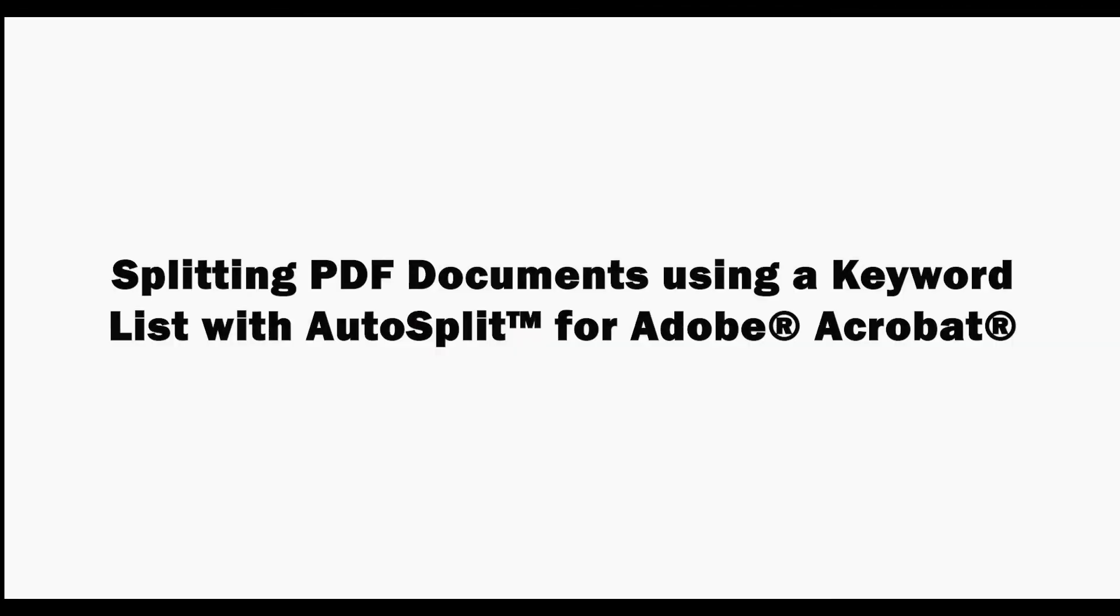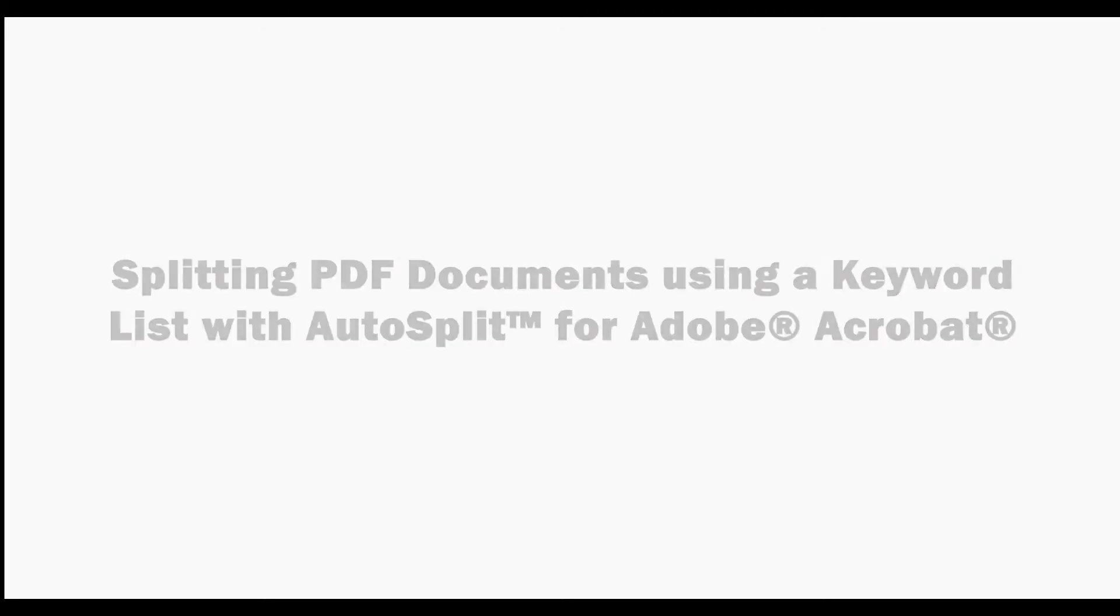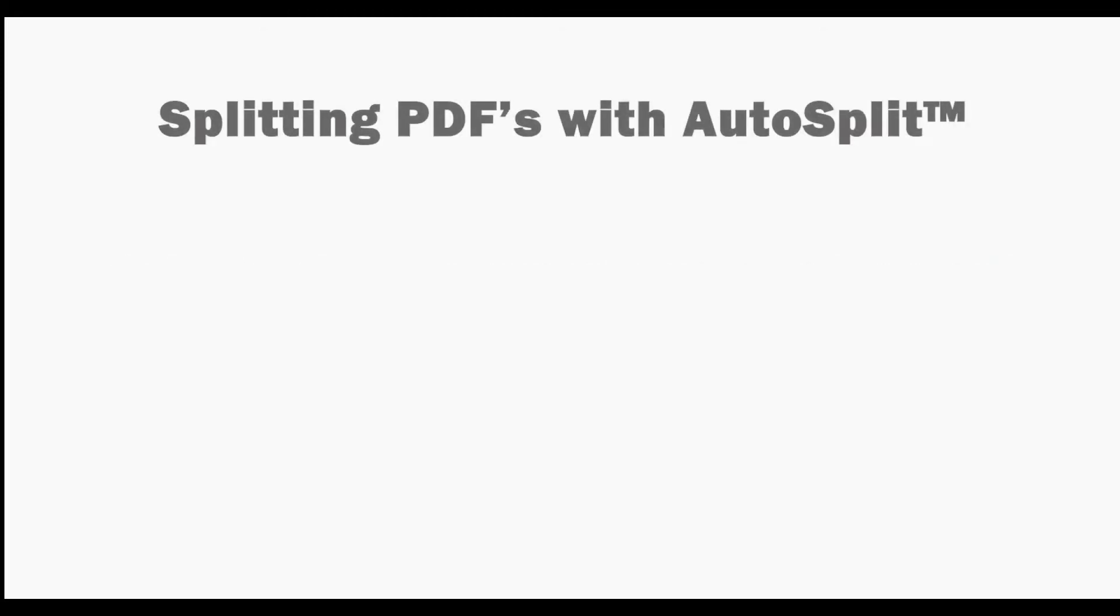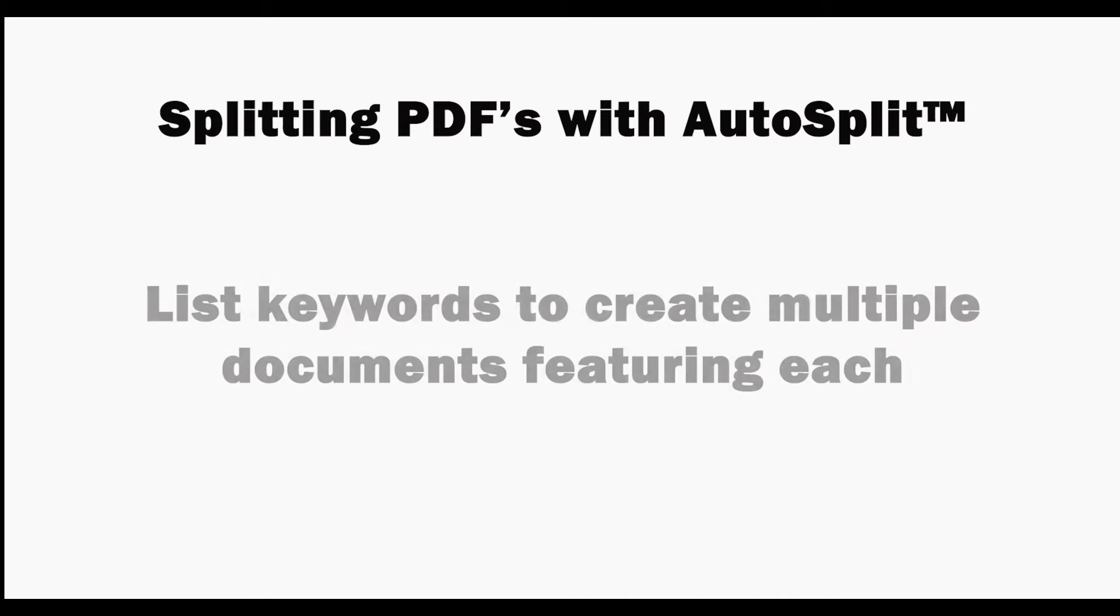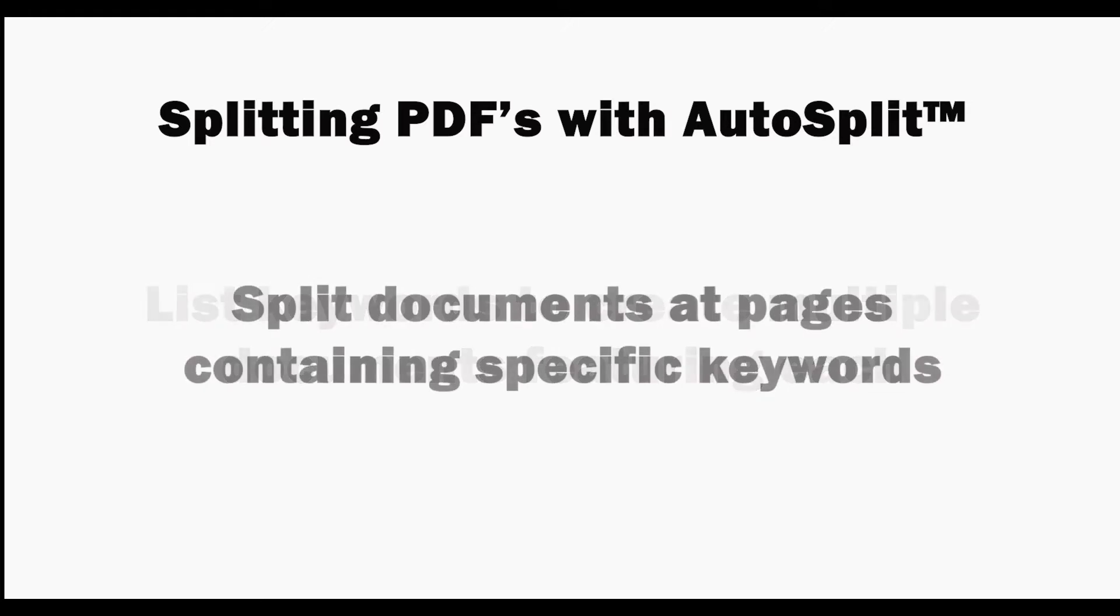In this video we'll look at how to split PDF documents using a keyword list with the AutoSplit plugin for Adobe Acrobat. It may be necessary to split a PDF at pages containing certain words. The plugin allows you to list these keywords and search the document to create multiple documents that feature each of them.